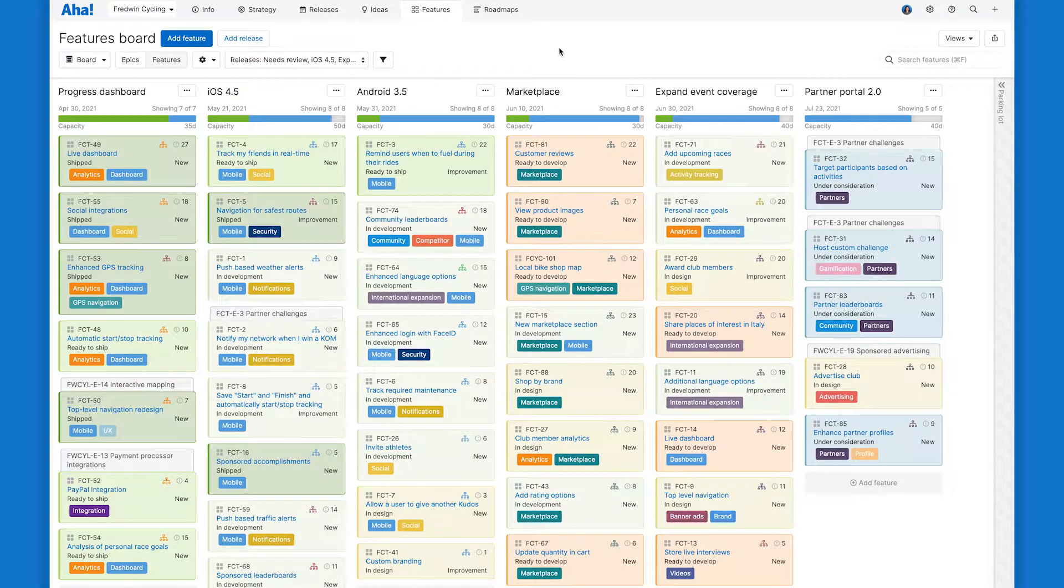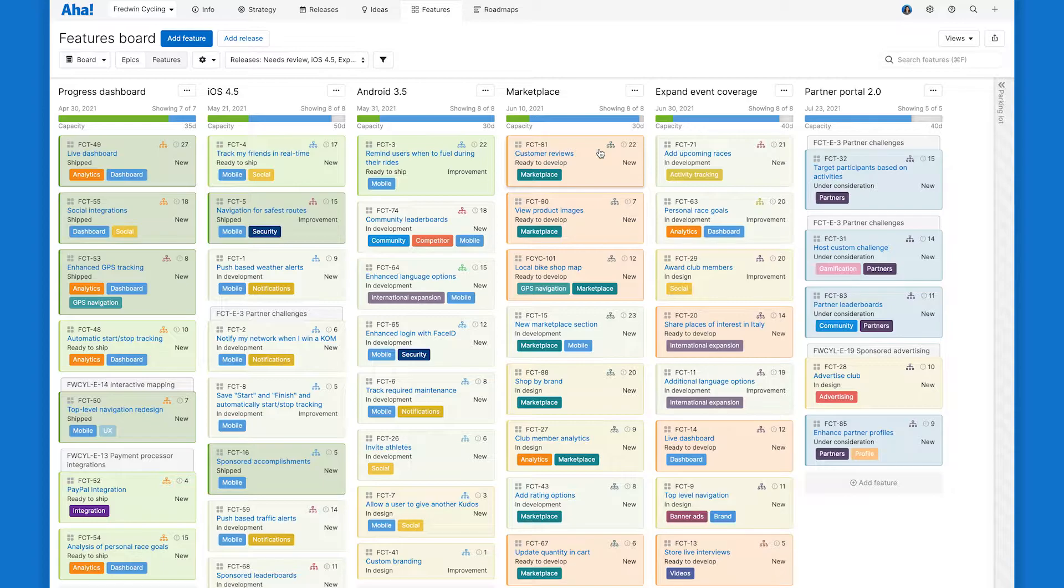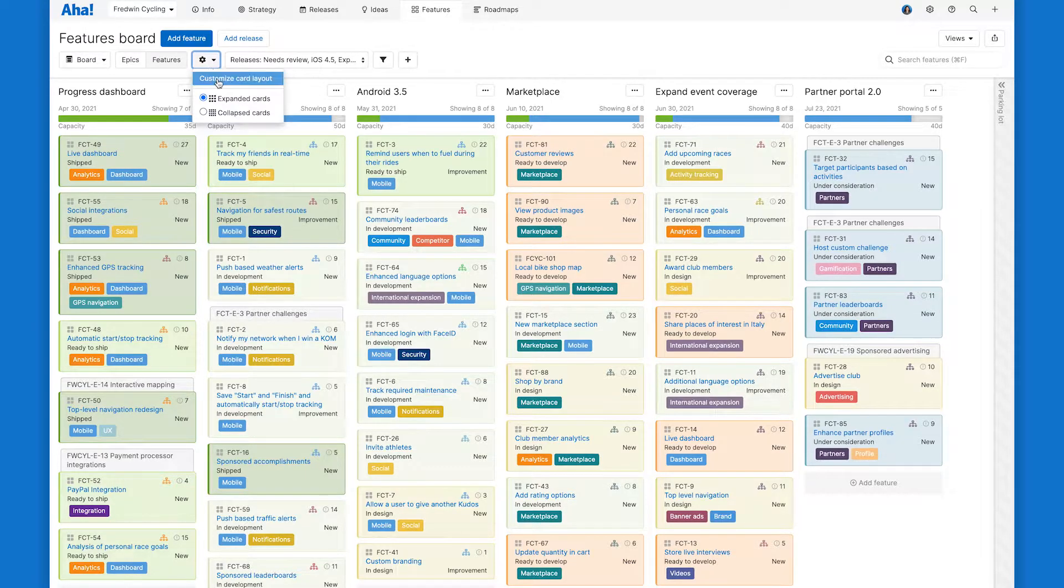You can see we already have a ton of built-out feature cards here on our features board, and you have the option to customize the card layout here just for yourself or you can set a default layout for everyone. Let's take a look at the options under customize card layout.